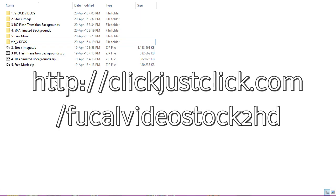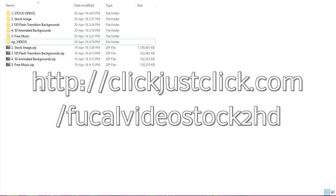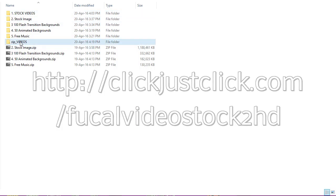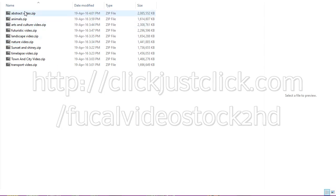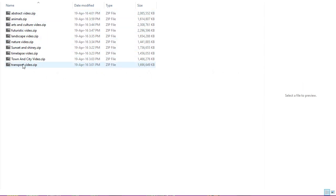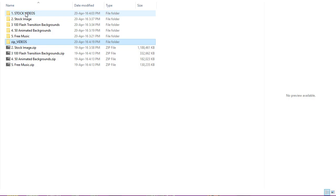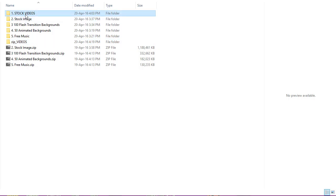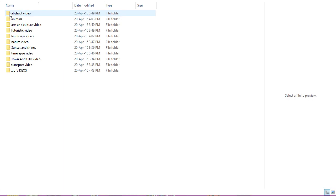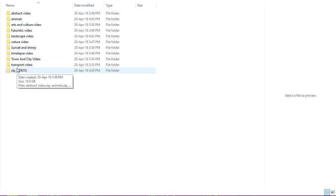So basically you get these zips as well as these zips for the videos. You can see the categories of the videos here. We've got abstract, animals, arts and culture, futuristic, landscape, nature, sunset and shiny, time-lapse, town and city and transport.